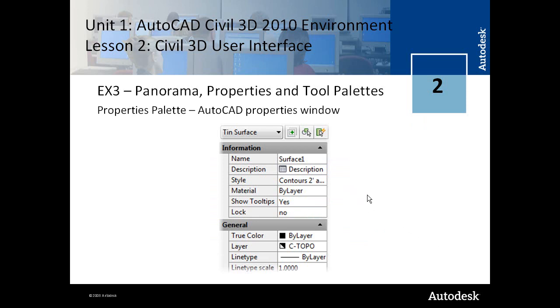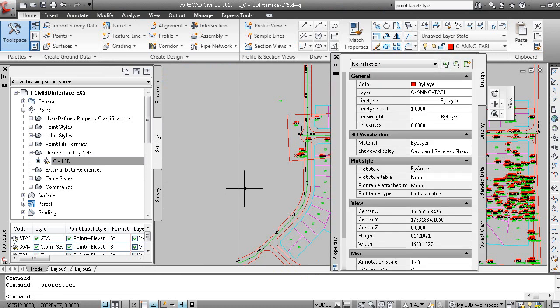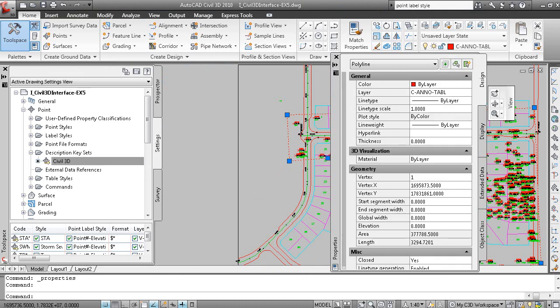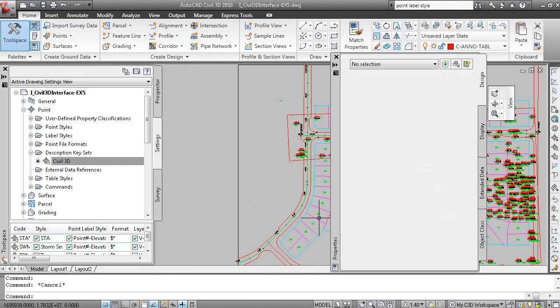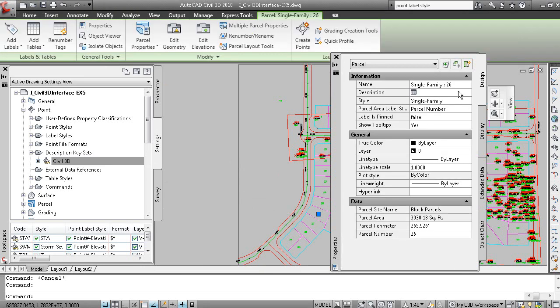AutoCAD properties window. That's displayed with CTRL-1. Here's your AutoCAD properties window. You pick a line or a polyline. It displays information on that polyline.